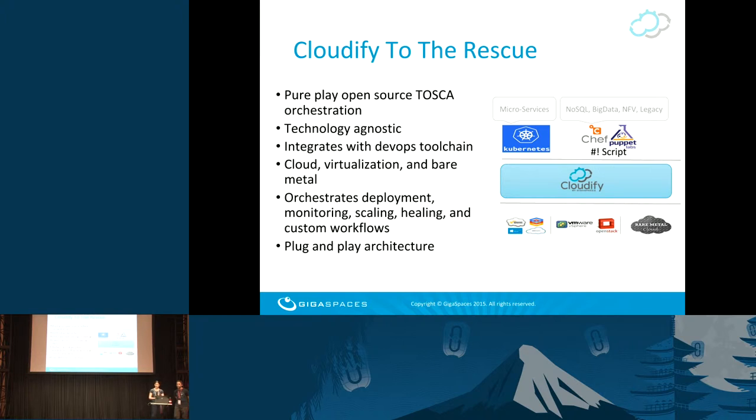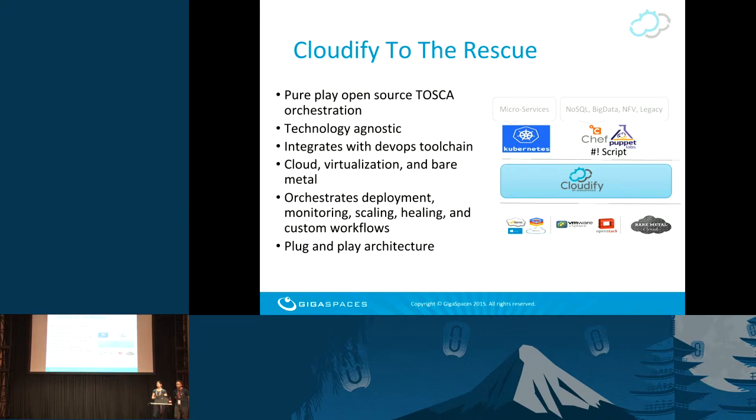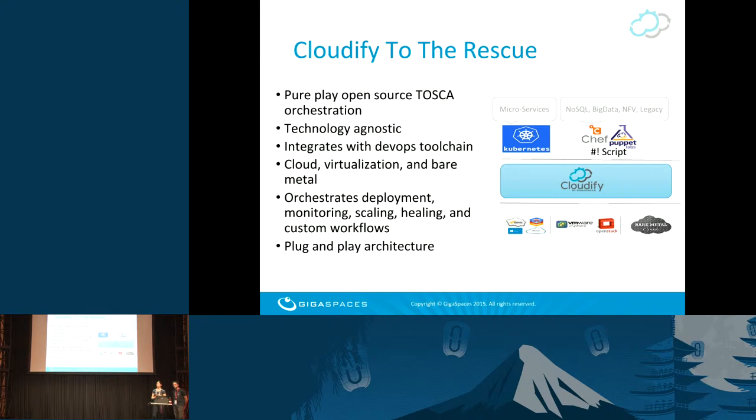You can use Cloudify to orchestrate the deployment, but then add to it additional lifecycle management stages, like monitoring, scaling, healing, and add custom workflows as you go. The architecture is very plug and play. And as we'll demonstrate, it was very easy to build an additional plugin for Kubernetes to manage hybrid workloads.